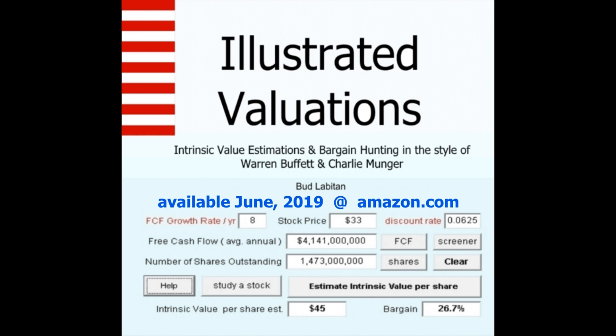Readers may purchase StocksCalc Pro for Microsoft Windows at Frips.com.